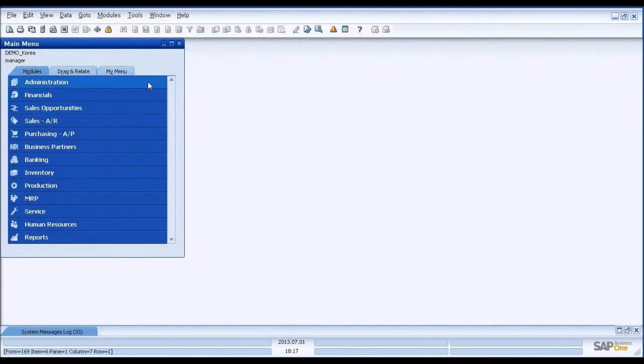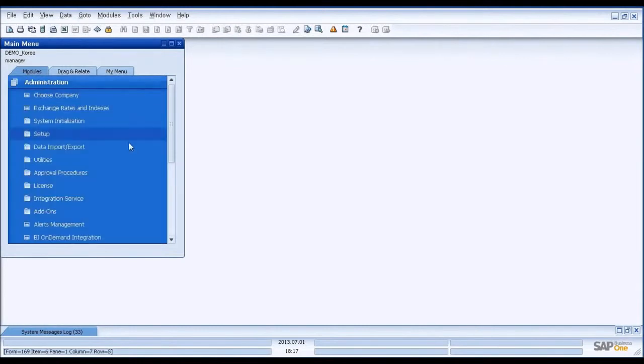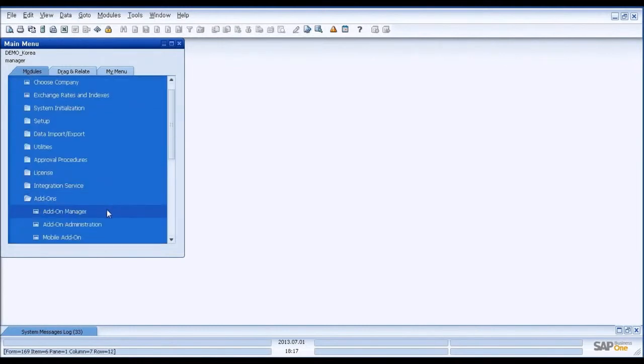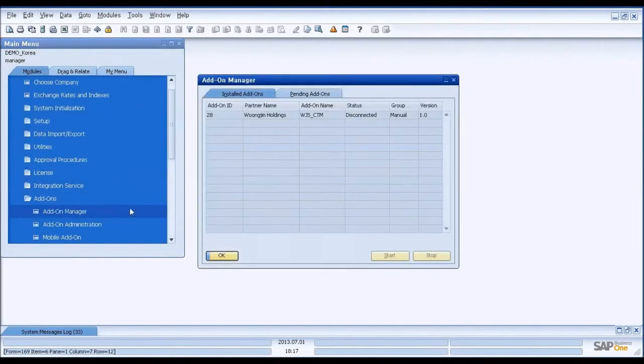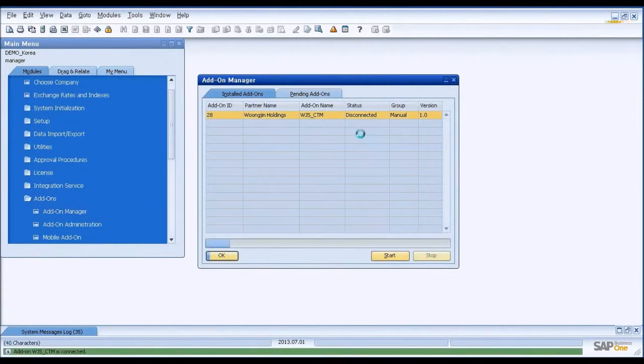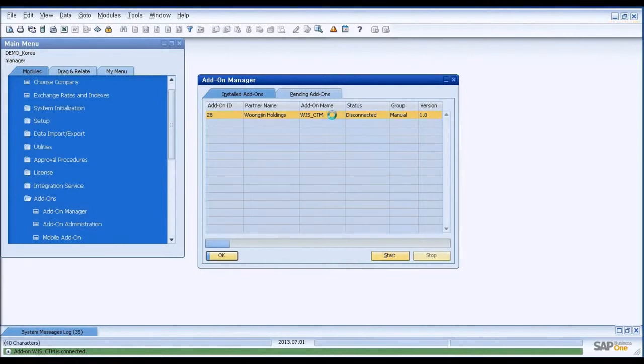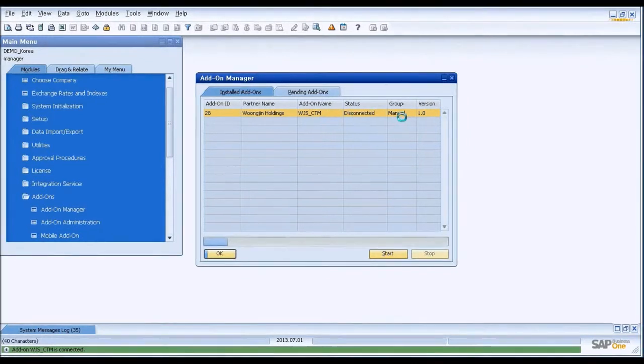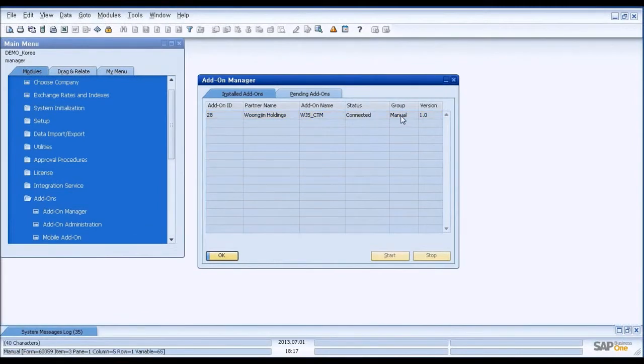I will start the demo. Okay, the add-on is already installed. I will start the add-on in the add-on manager. Okay, now it's running.